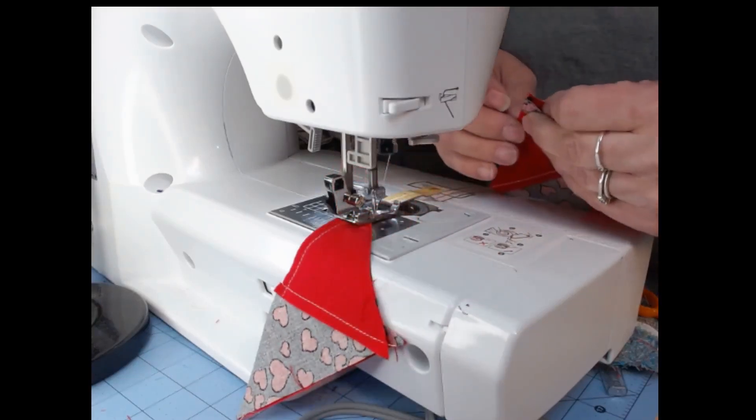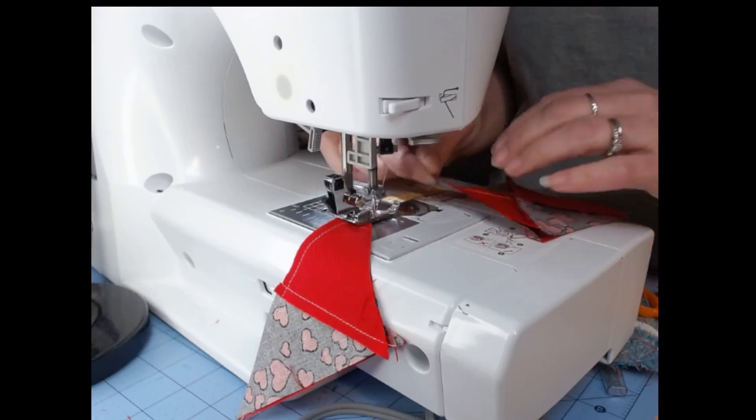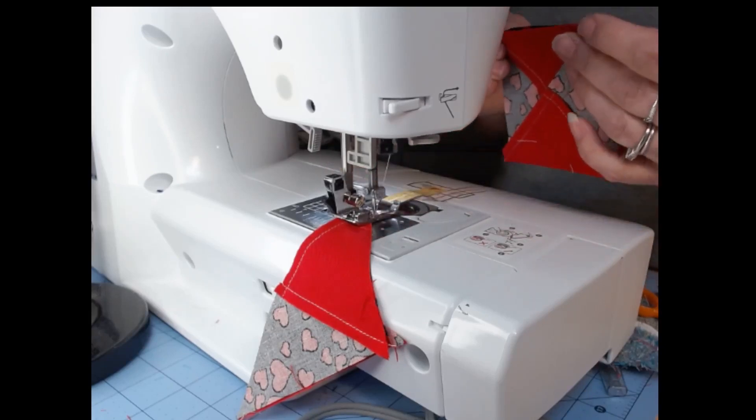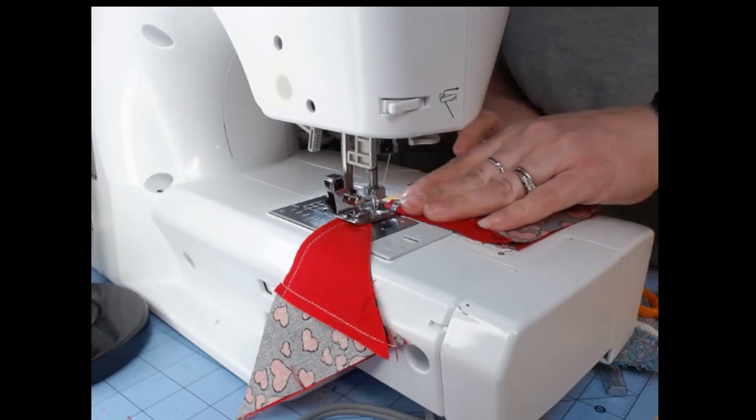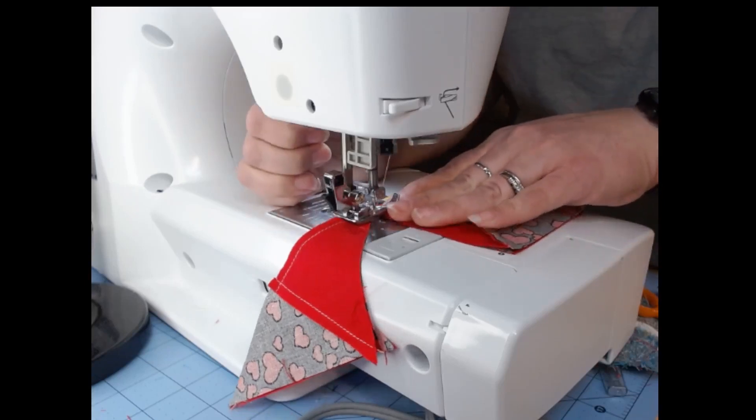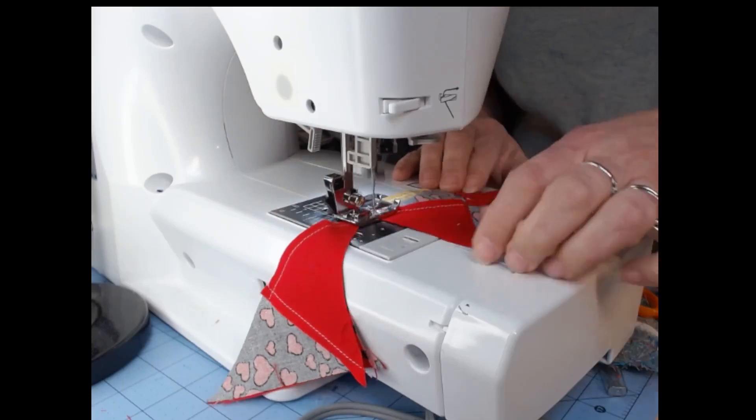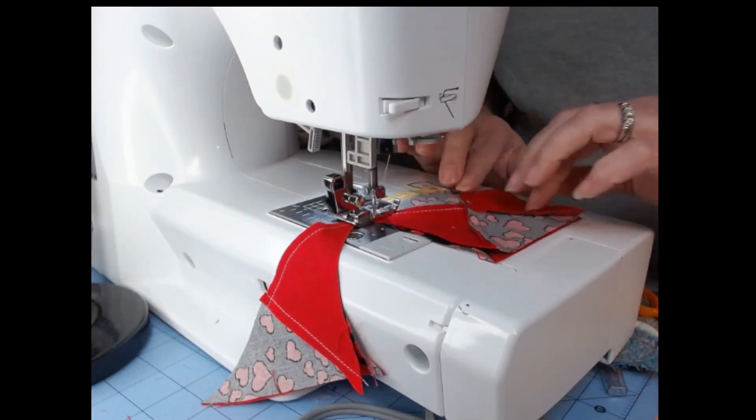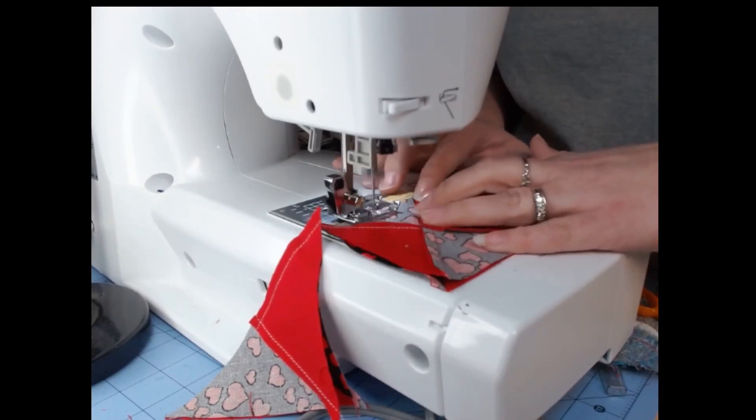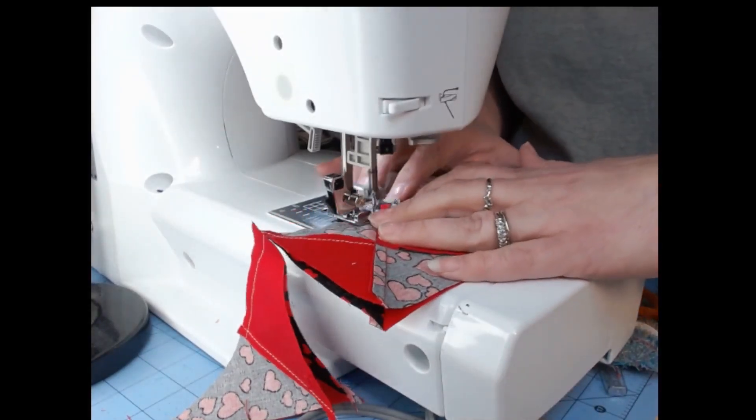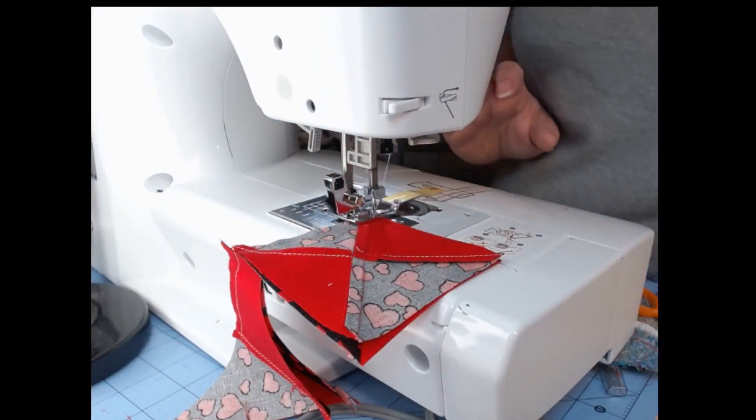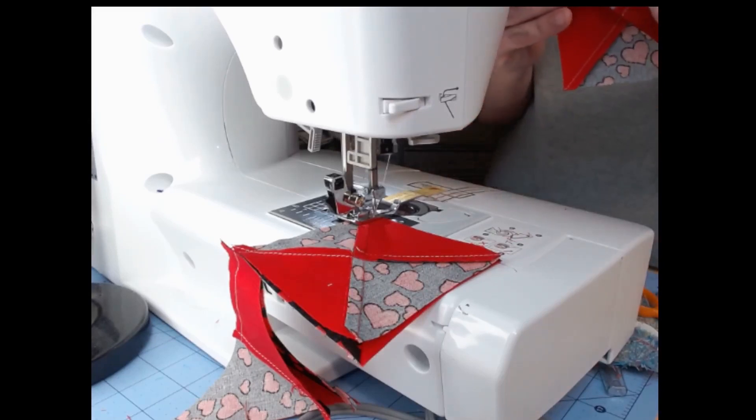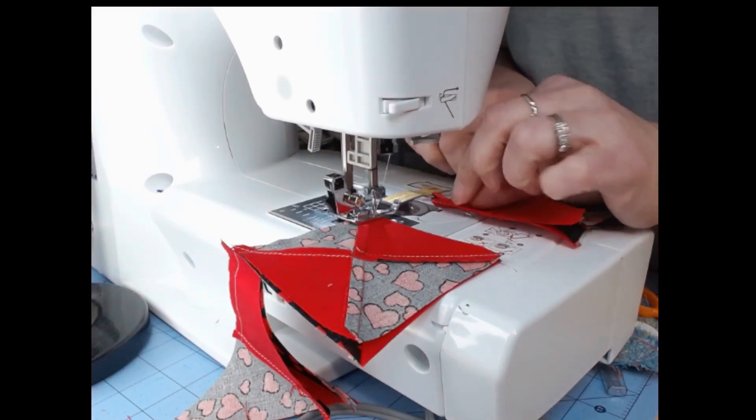If you're not comfortable holding it like this, by all means pin it. But this is just for me. I'm not a very particular person. Mistakes happen. It'll look like what it looks like. But again, if you're new at it or, you know, you want it to be perfect, pin it.